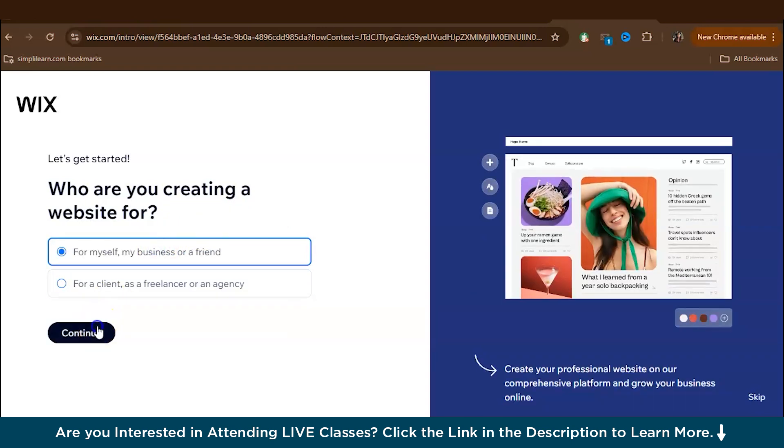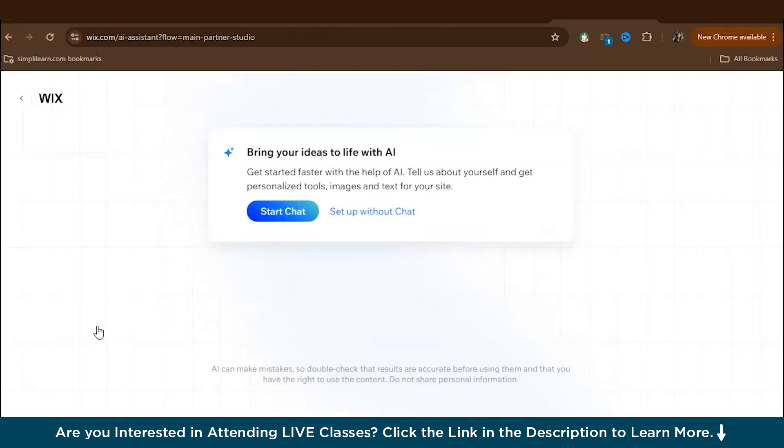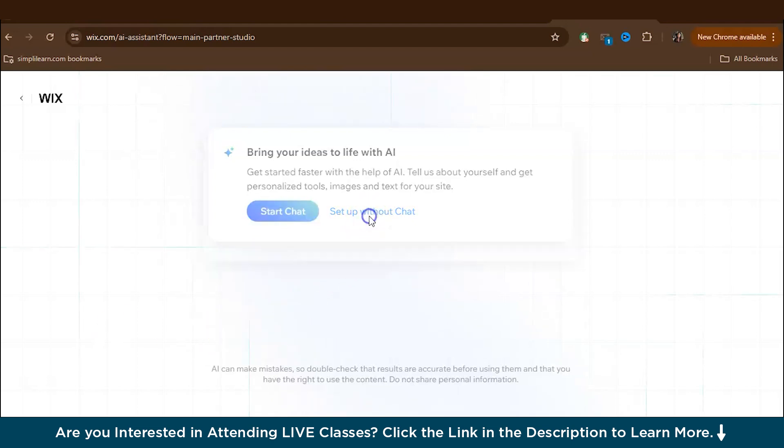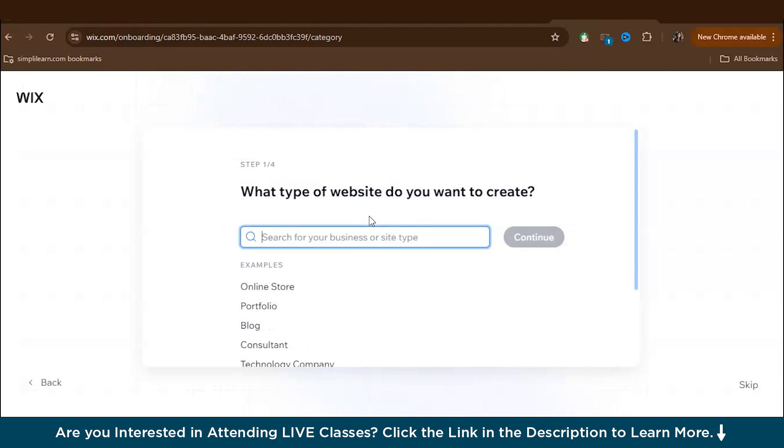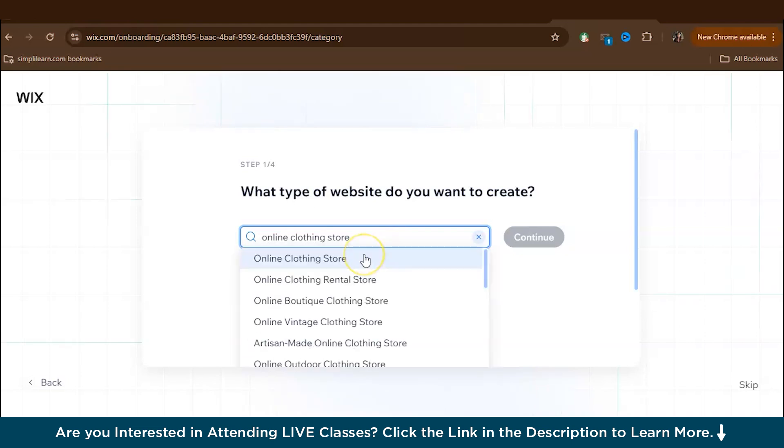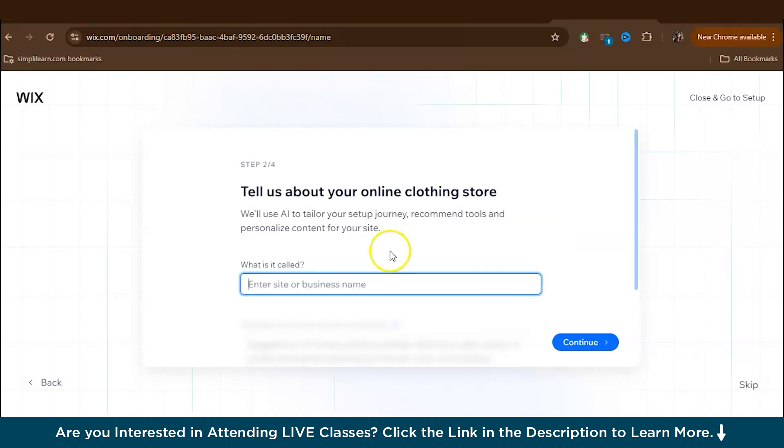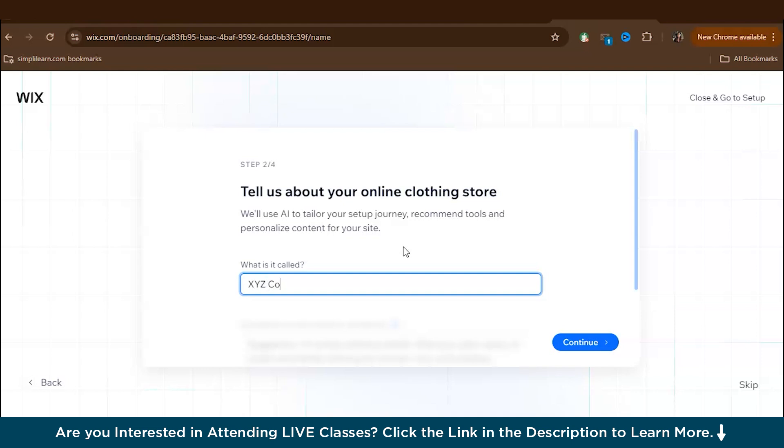So here I'm creating for myself. Initially Wix will first ask you if you want to use AI to help set up your website, but today we are planning to do everything manually. So let's select set up without chat. And now they will ask questions about what type of website you want to create. So I want to create an online clothing store. So let's type that in. And then you can type the name of your business. Let's just give XYZ collections for now.